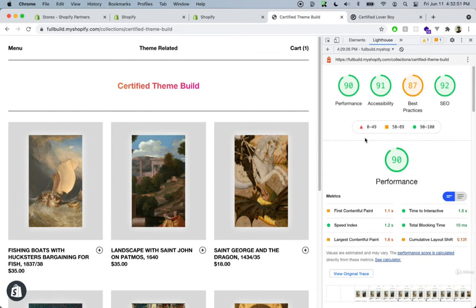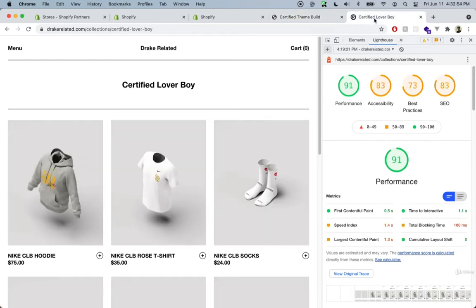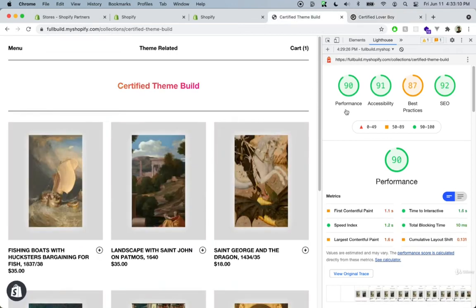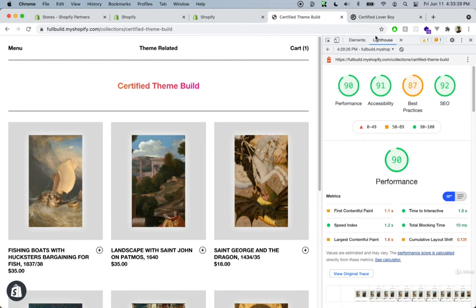This Shopify theme is on par with a theme that was created by probably one of the best Shopify theme development agencies for a huge client. I'm going to include some links to this lecture that talk about image optimization and SEO.